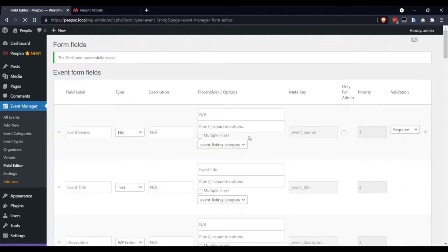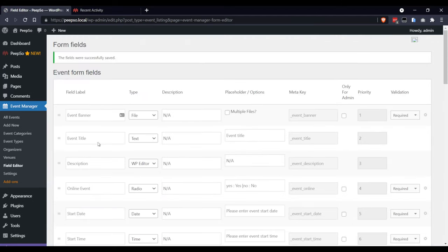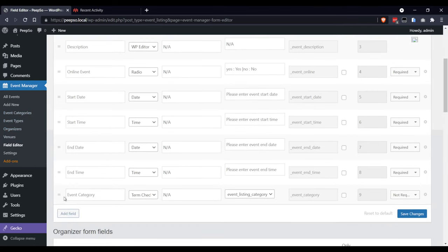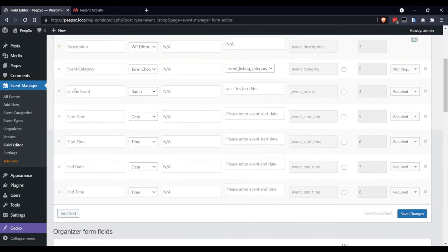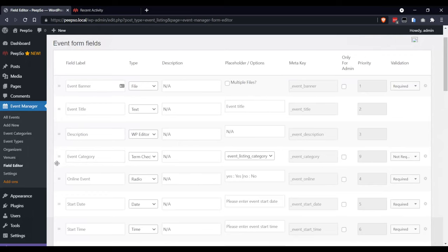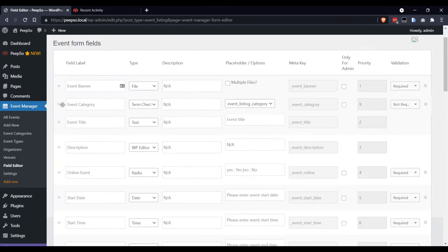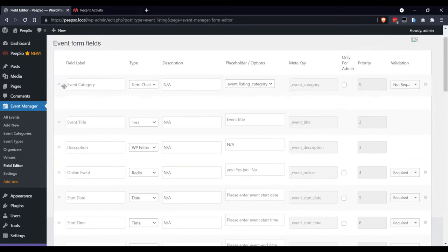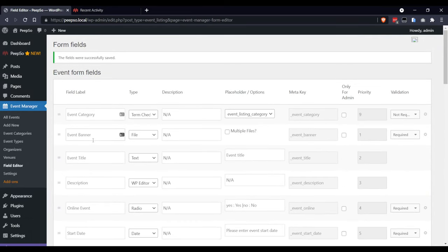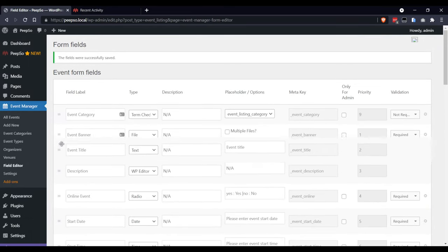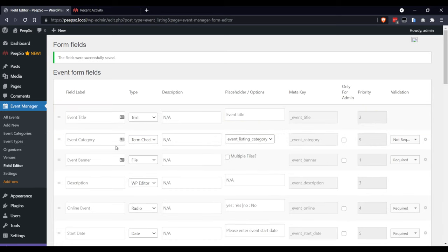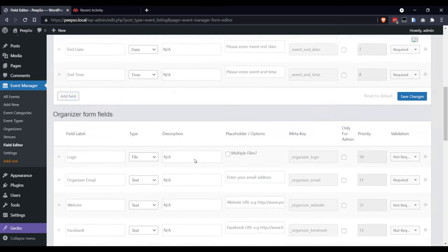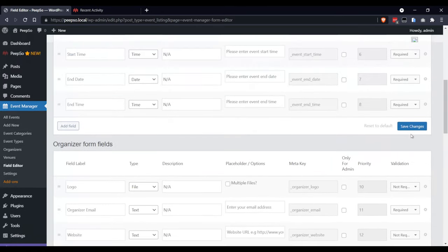And it will allow me to list all the categories that we have here and bring it all the way to the top. The event title should be on the top. Save Changes.